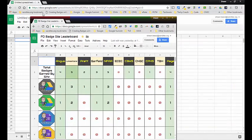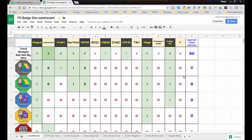Currently what we have looks something like this — these are the badges that they've earned, and across the board there's a little total that shows which site has earned which badge, or how many teachers have earned which badge at each level. Then there's a total across the top showing who's in the lead, and currently this school is in the lead with the most badges.